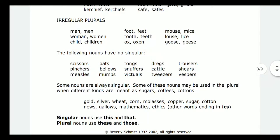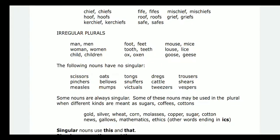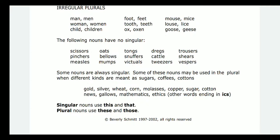There are also irregular plurals where we do not add a suffix but change the word internally. For example: man/men, woman/women, child/children, foot/feet, tooth/teeth, ox/oxen, mouse/mice, louse/lice, goose/geese. These are all called irregular plurals. The balance are called regular plurals. Some words like scissors are always plural.